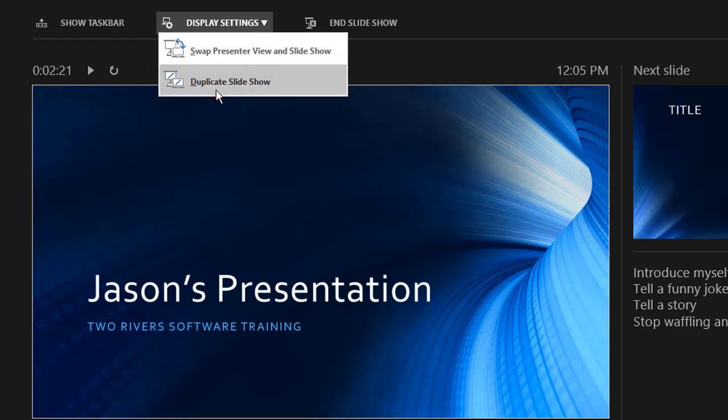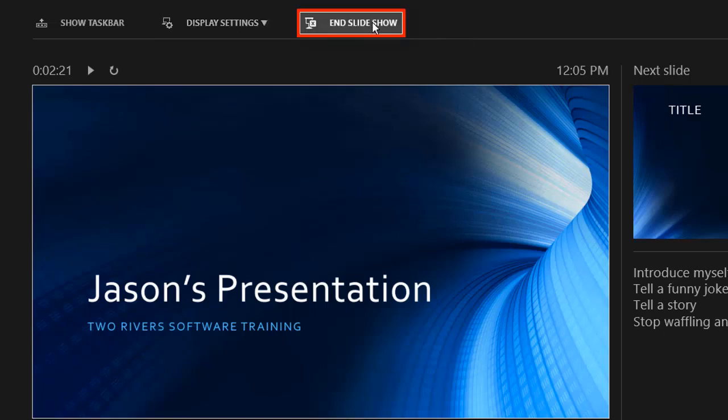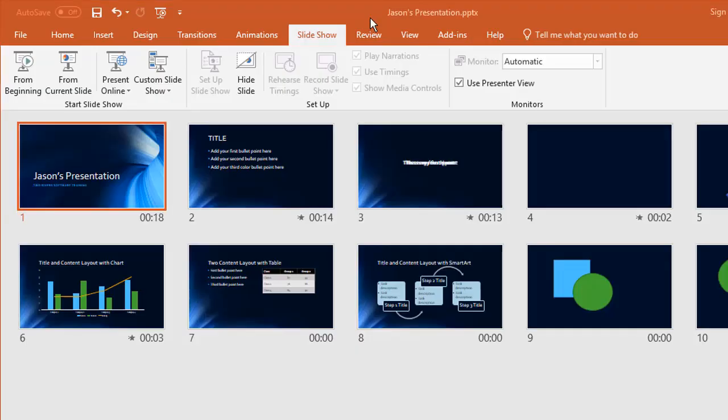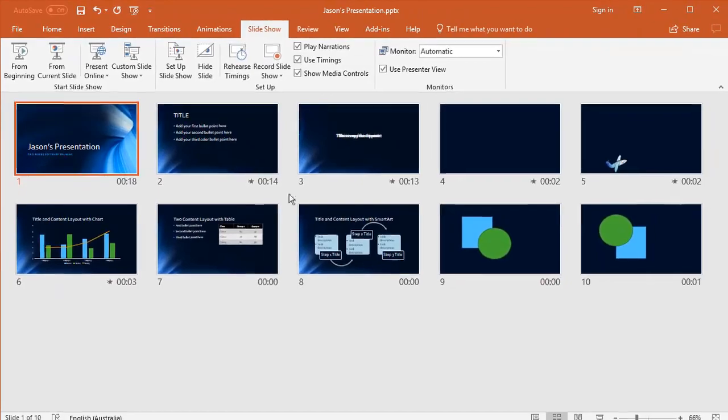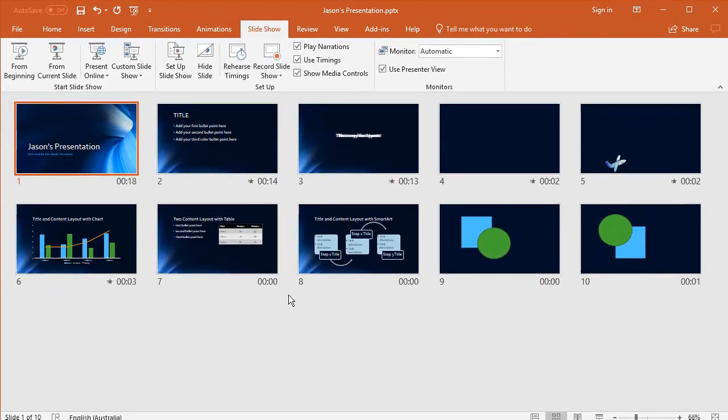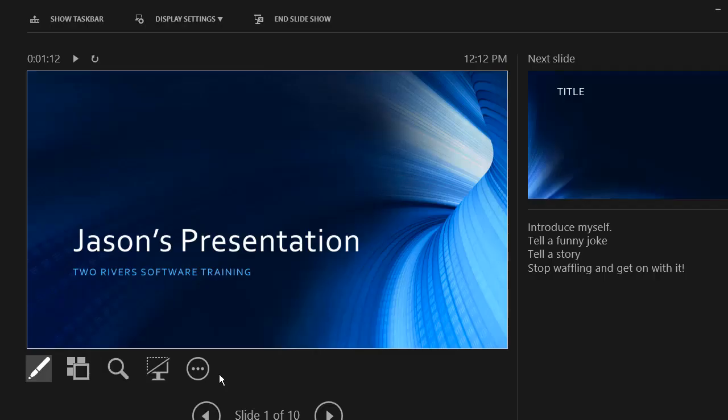So that's used where maybe you're facing an audience with the screen behind you and you've got the laptop in front of you, so what you see is what the audience sees. And then the last option is the end slide show. So at any point you can do this and it goes back to your PowerPoint. So that's all the tools you need to run a live presentation.